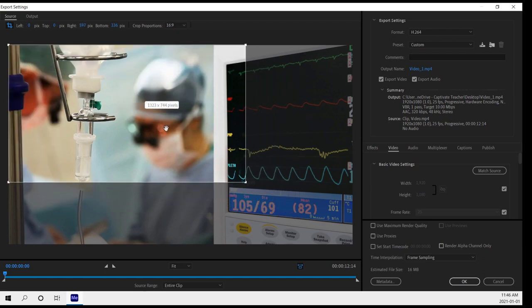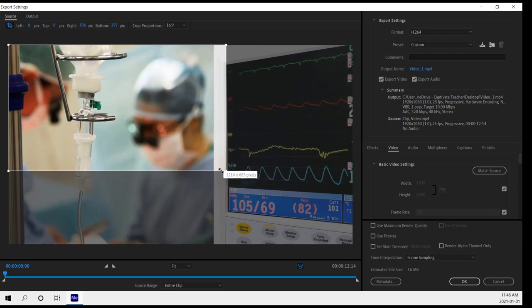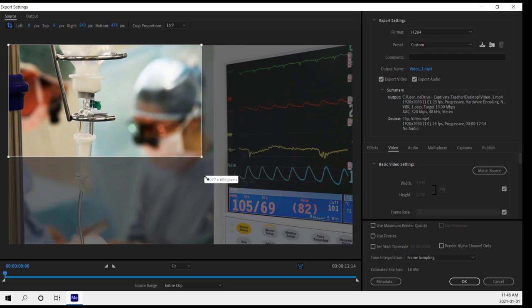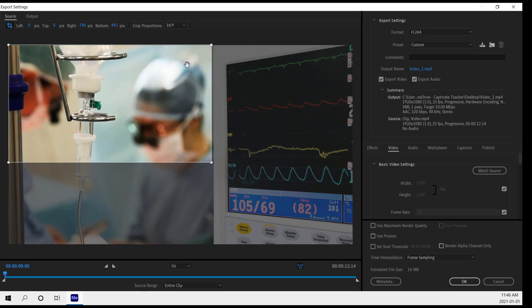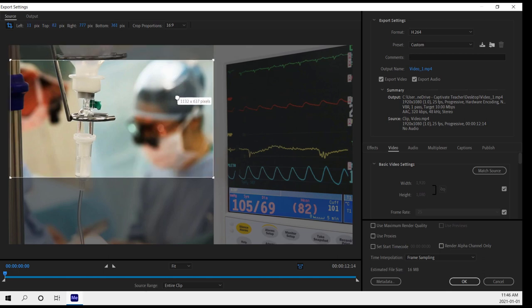So we'll choose that. And of course, with 16 by 9, even if I resize it, it's going to enforce the crop proportions. So let's say this is the portion of the video that we wish to keep.